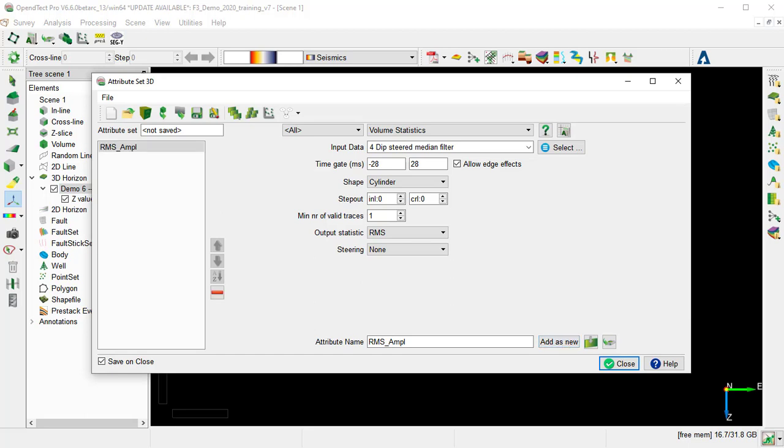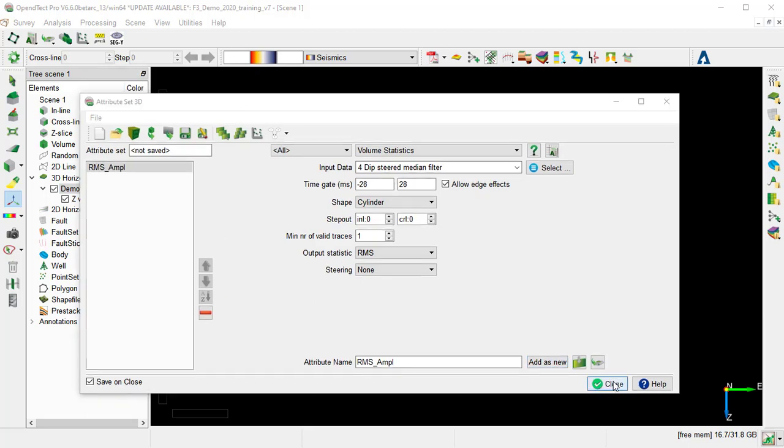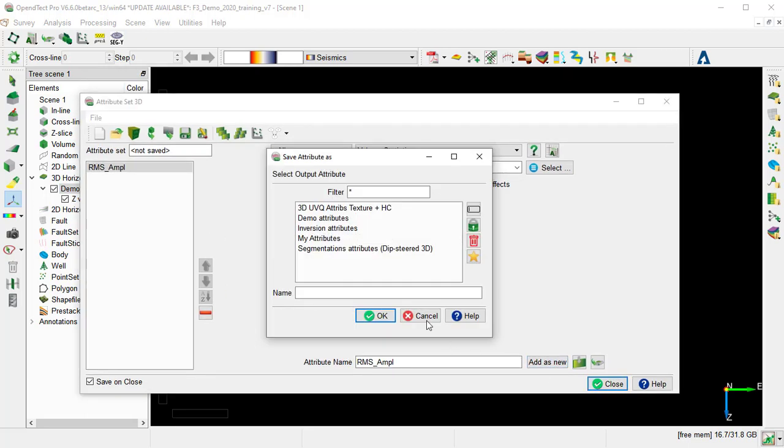Close the window. Close the window, and we can create a new attribute set. We'll call it Class Path Attributes, and OK.